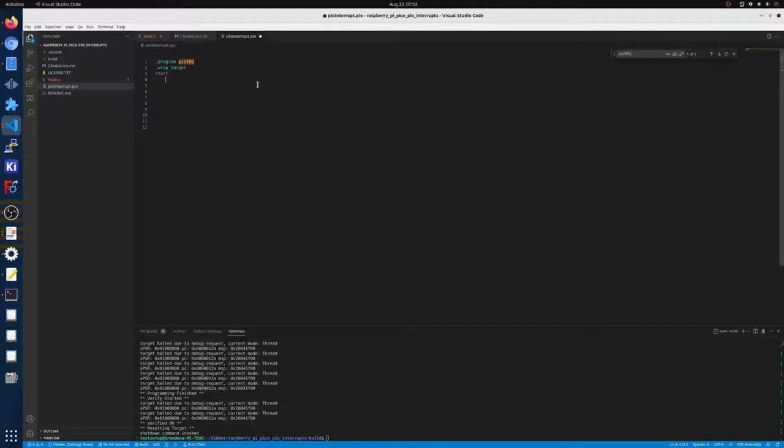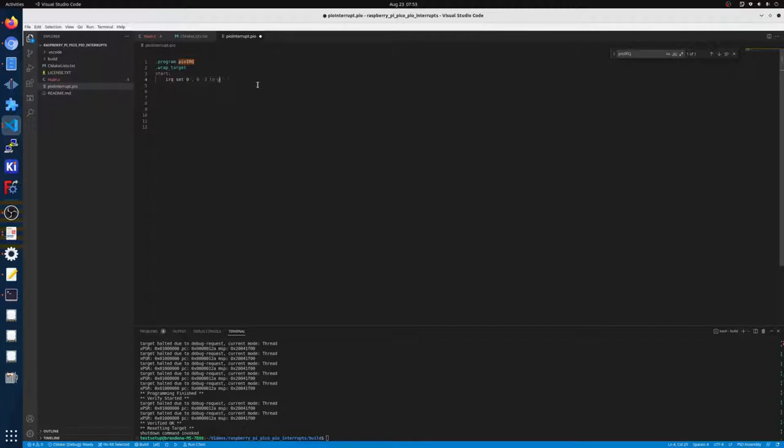So basically a normal IRQ from the PIO is IRQ set 0. Now if you want an interrupt to get up to the CPU, it has to be between 0 and 3. An IRQ can be between 0 and 7, but between 4 and 7, those are just internal.